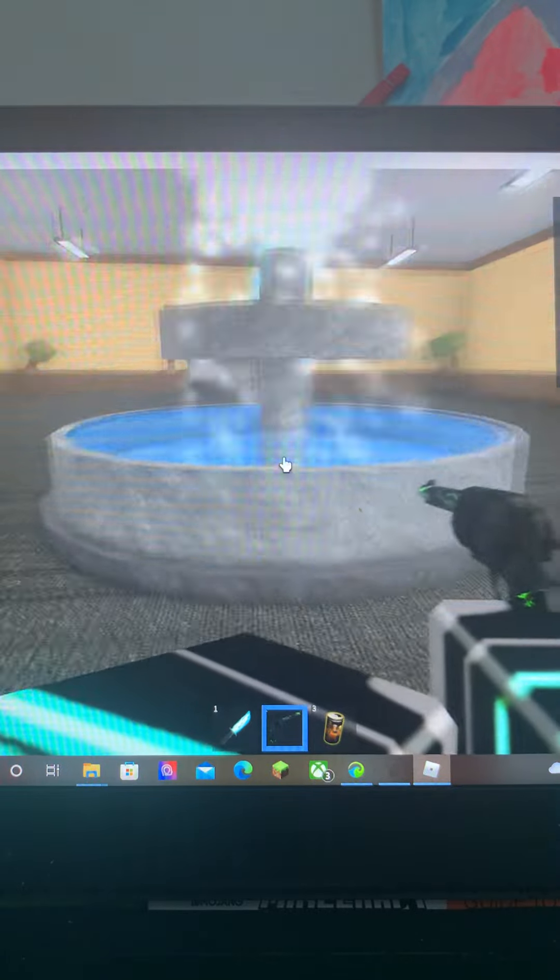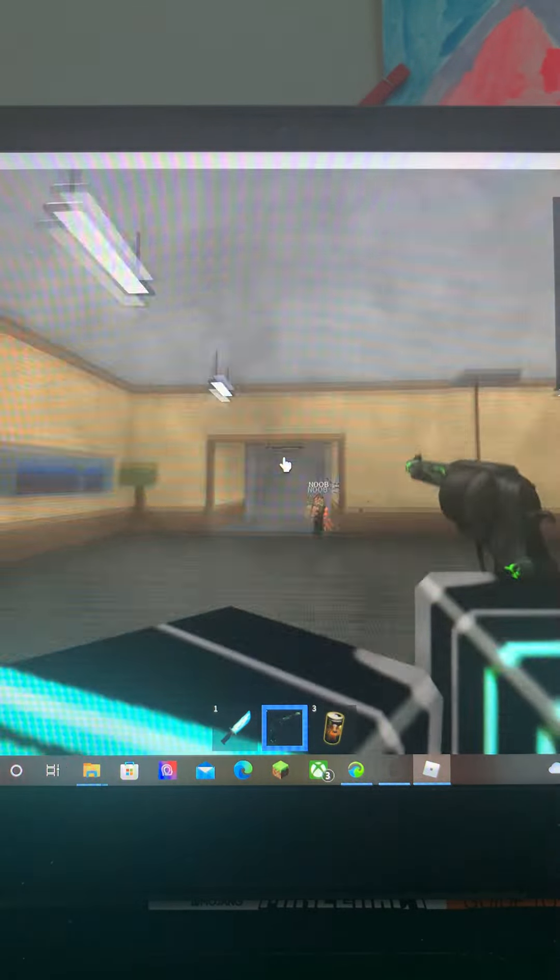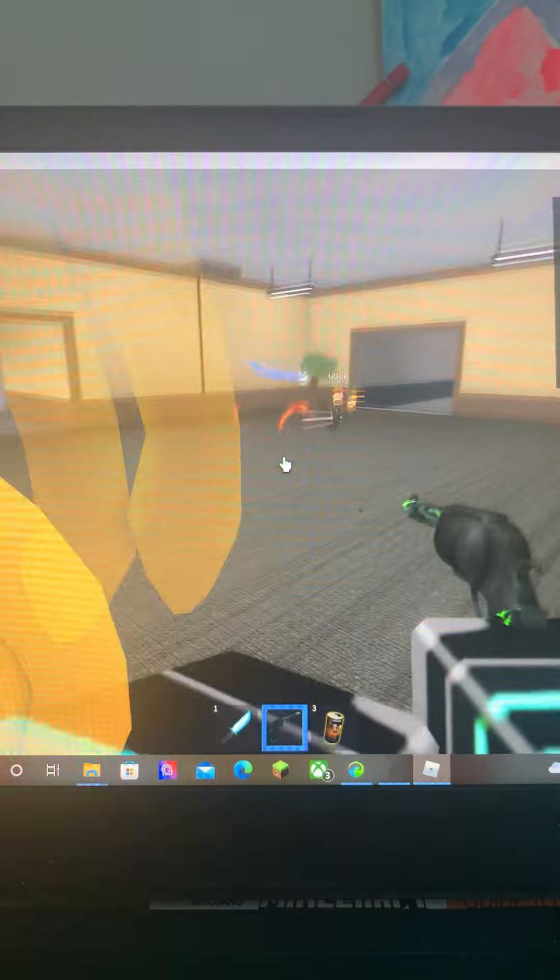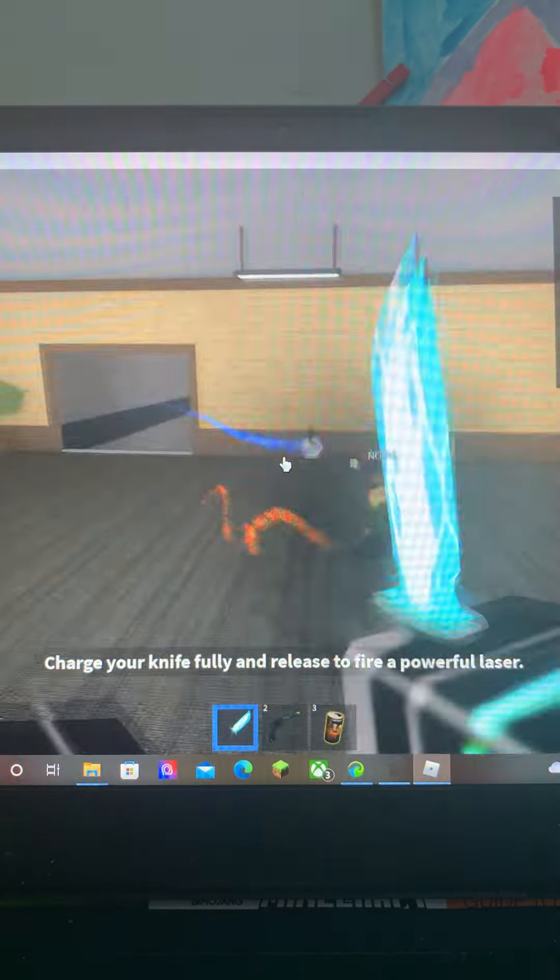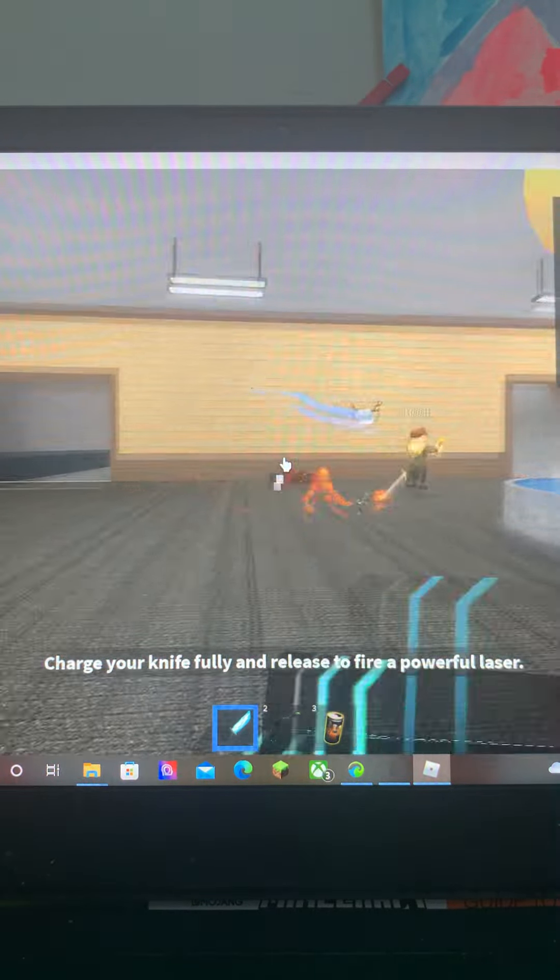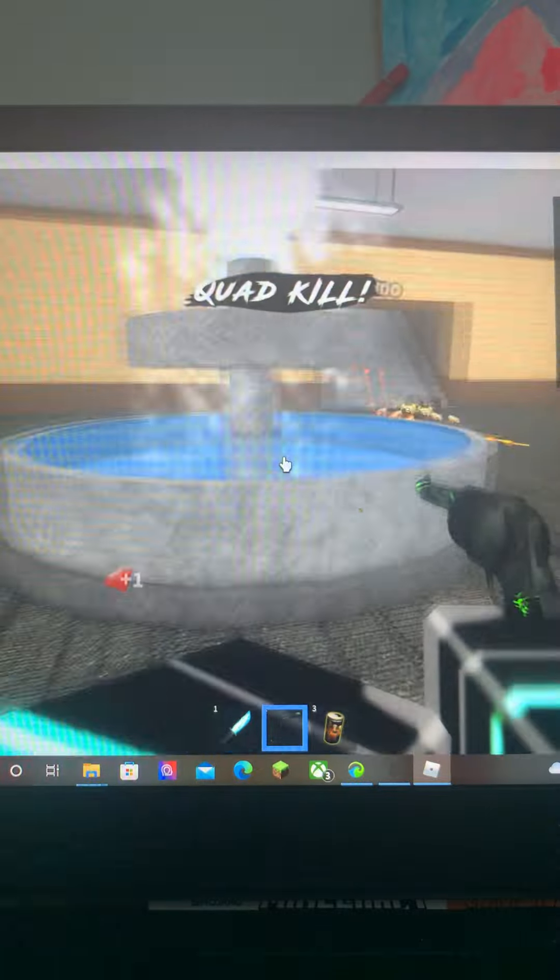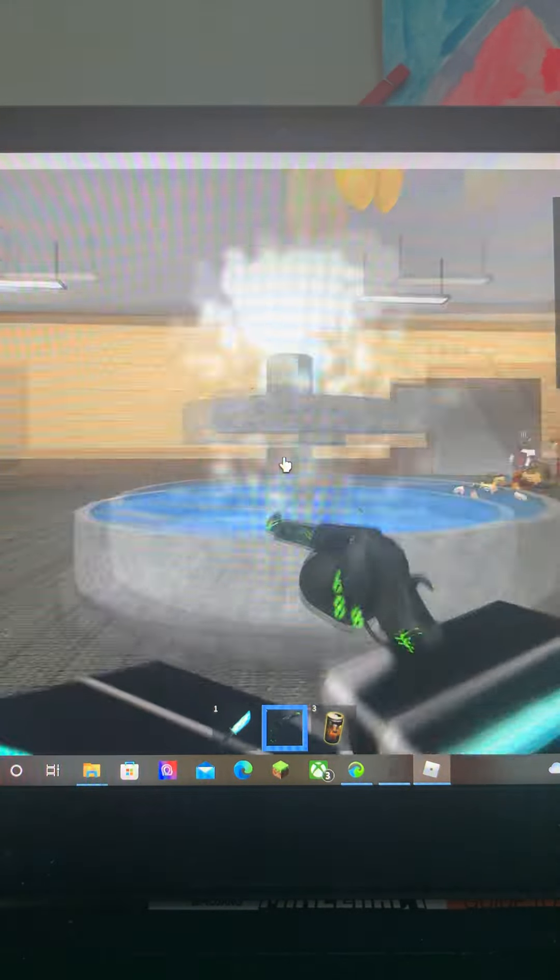Bro skill issue, bro skill issue. Bro you really got killed by the most doggy water kid in the game.